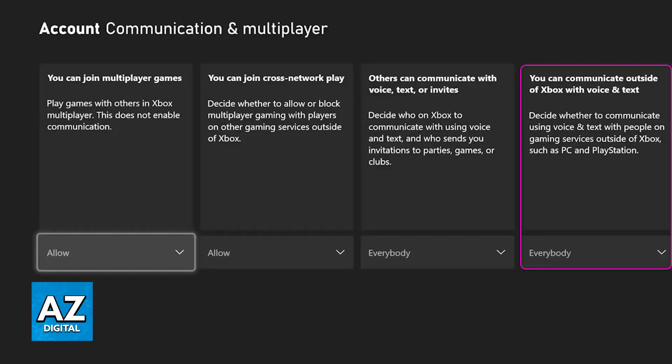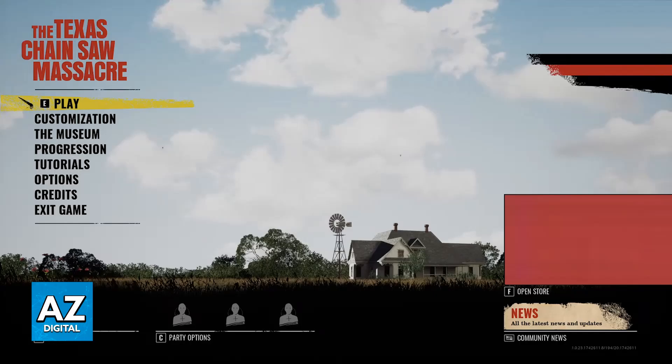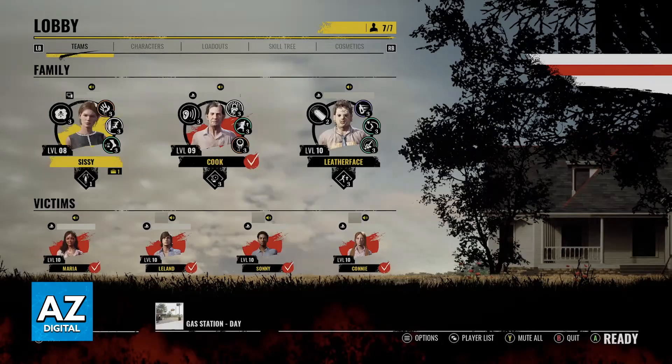Basically what this is going to do is make sure that you can communicate with other players who are on different platforms and not playing on Xbox, and because Texas Chainsaw Massacre is a multiplayer crossplay game it can usually help. So after this is done inside of the game just make sure that your microphone is properly connected to your console or PC and that it is being detected. As long as you have a headset or a microphone properly connected you will be able to communicate with other players.